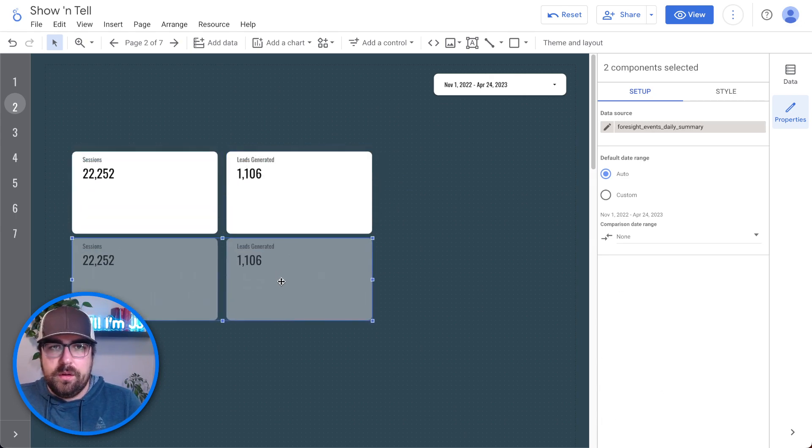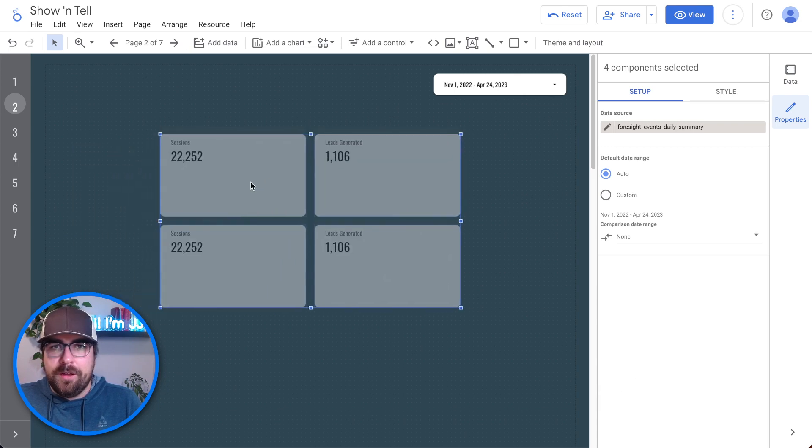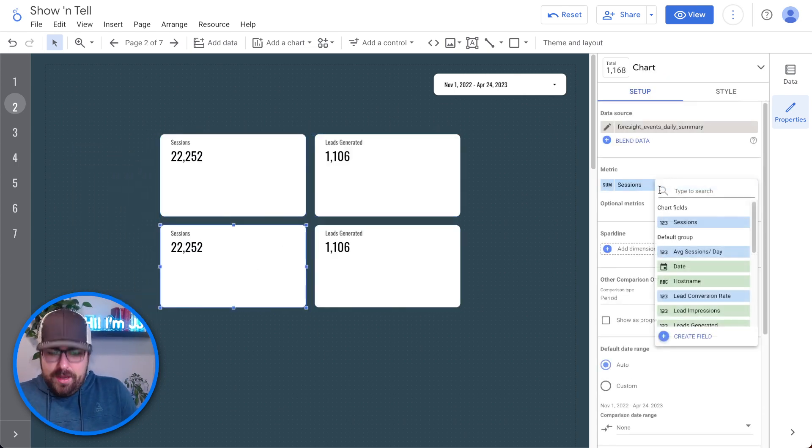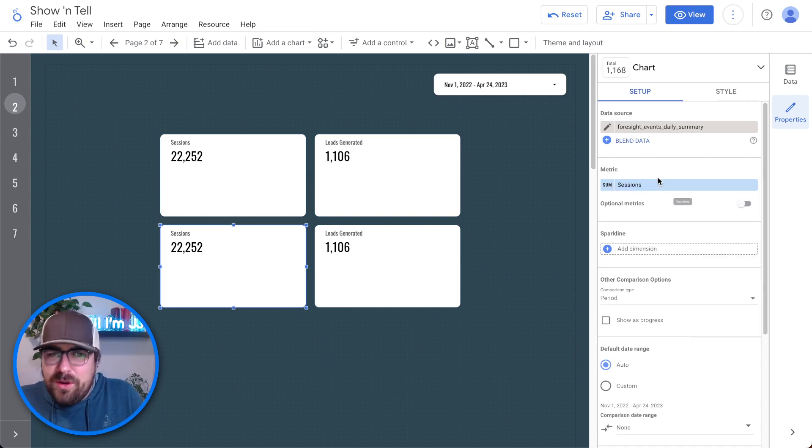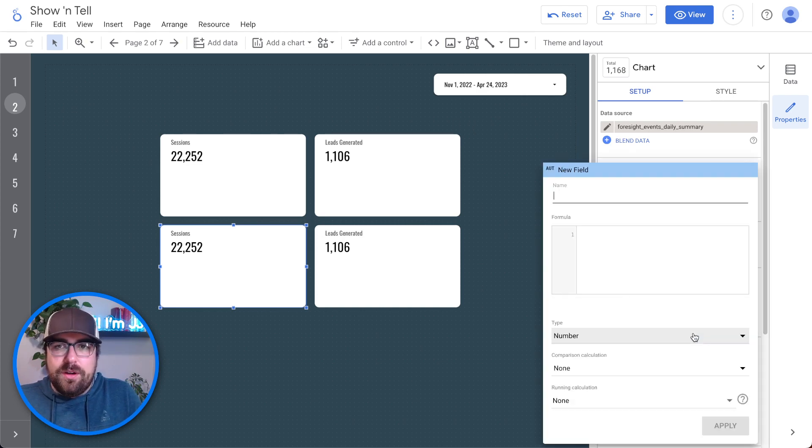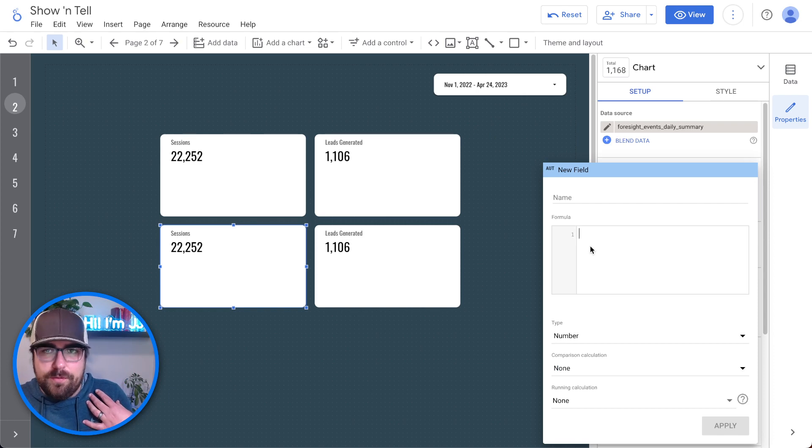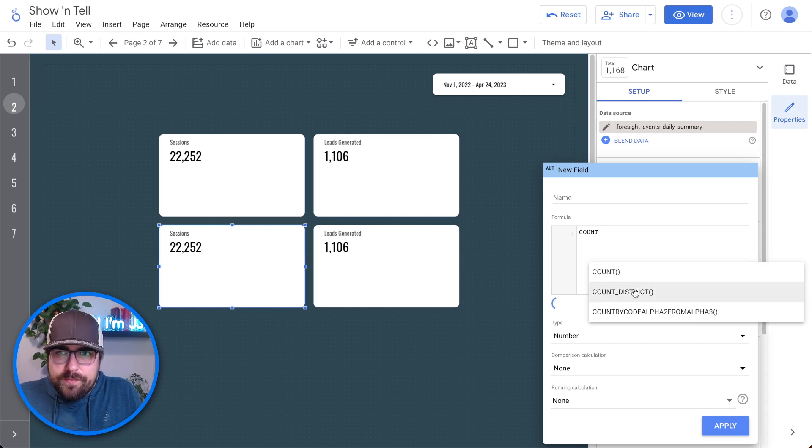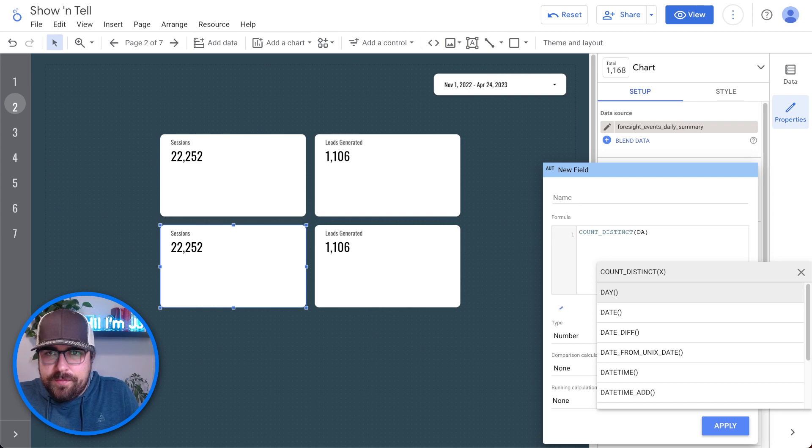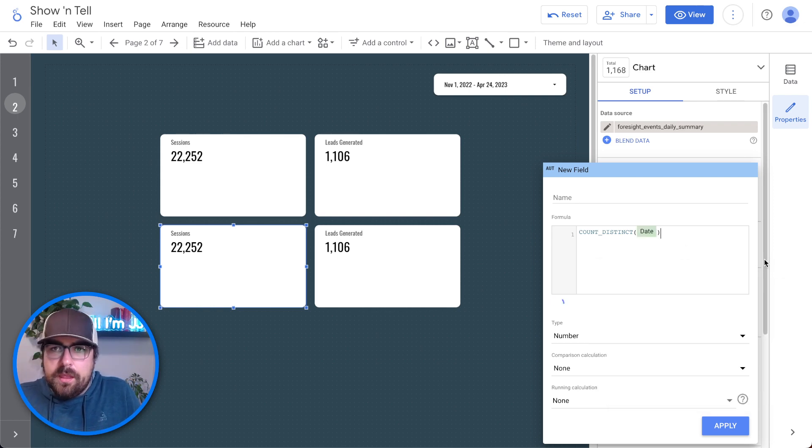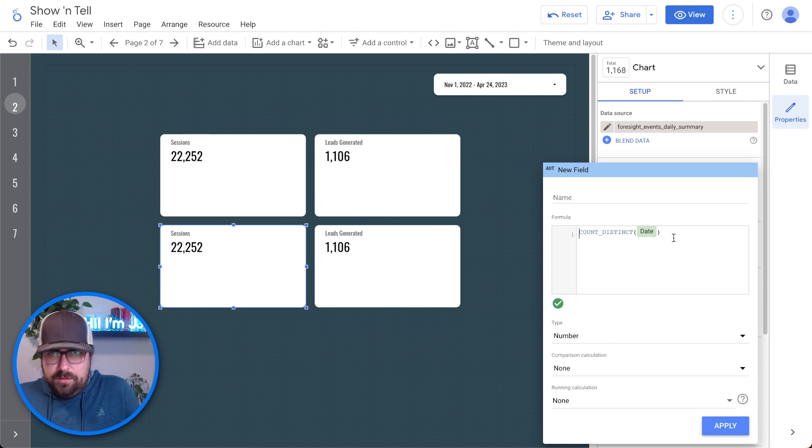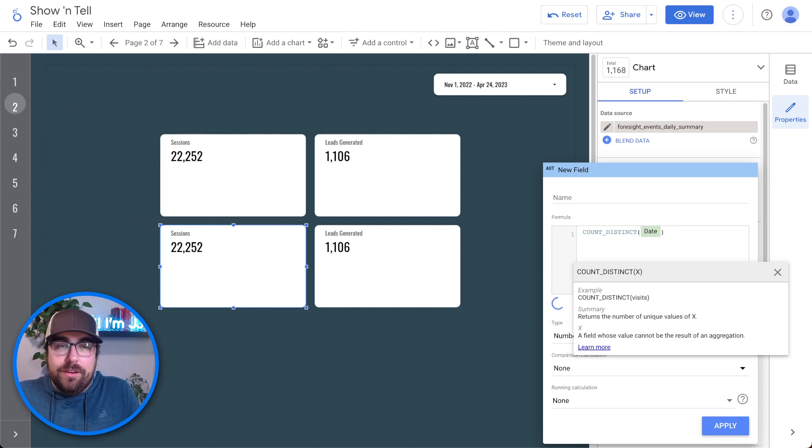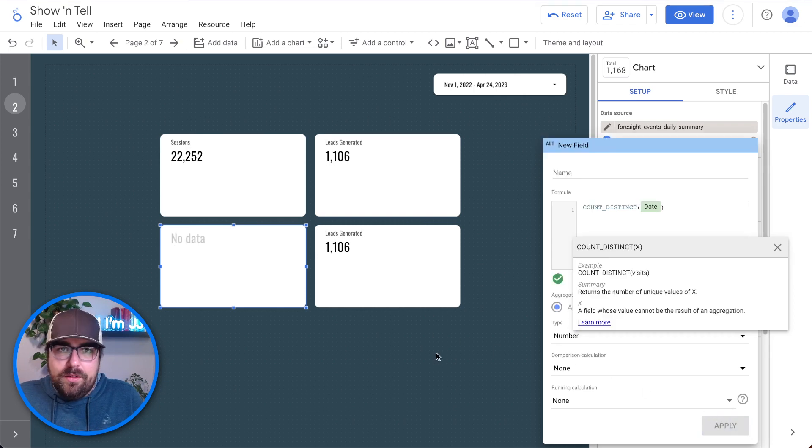So now we want to do average. So you'll see I already have average sessions per day here. But you're like, JJ, how do I do average sessions per day? This is where it gets really fun because what we can do is create a new field. And what we can do here is we can say I want to know count distinct of the days of the date. So now we have count distinct of date which is going to give us the number of days. Let's just say I'll just show you what it looks like.